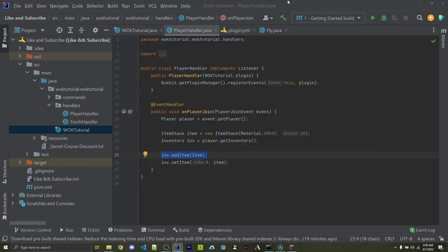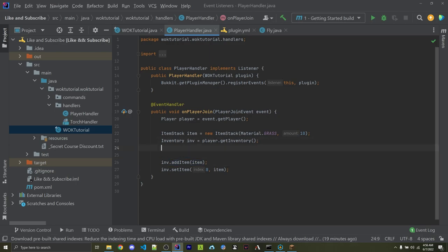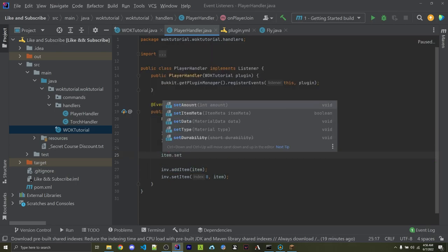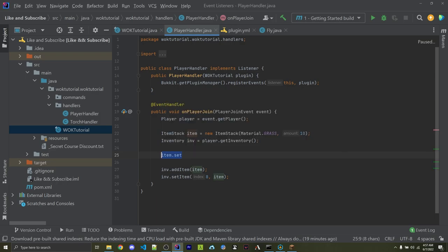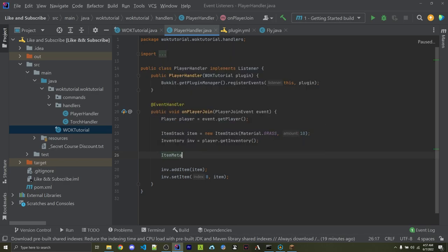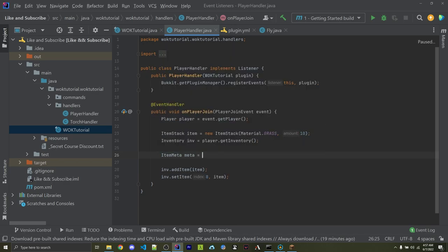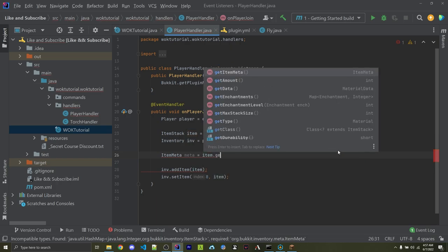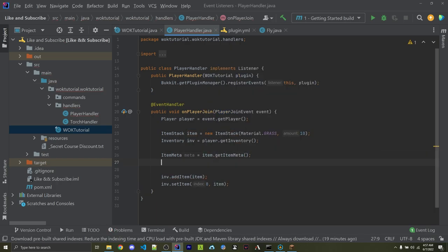Now, there's a lot more things you can do with item stacks once they're already created. For example, I can say item.set. Here we can set the amount, the data, the type, the item meta, which is actually pretty important. Let me briefly show you what is available in the item meta. So here I can say ItemMeta. I can call this meta. I can assign this equal to item.getItemMeta.